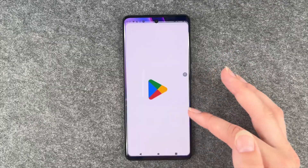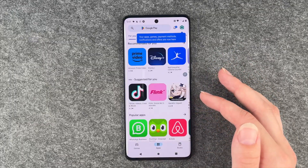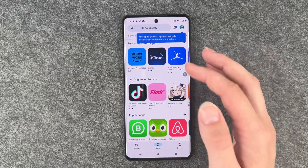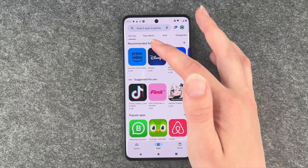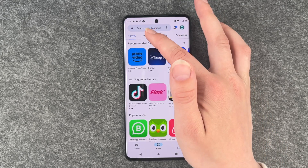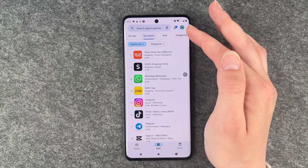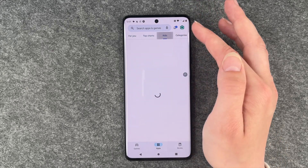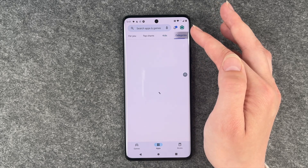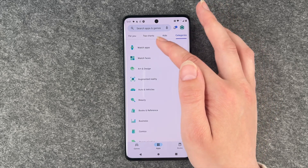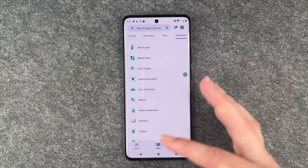For that, you want to go to your Play Store. We have apps here first of all — recommended for you, top charts, we have apps for kids, and we have different categories.